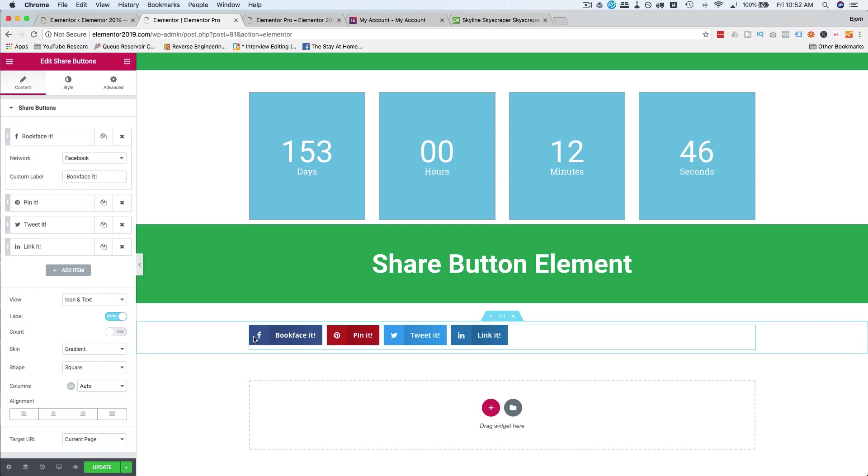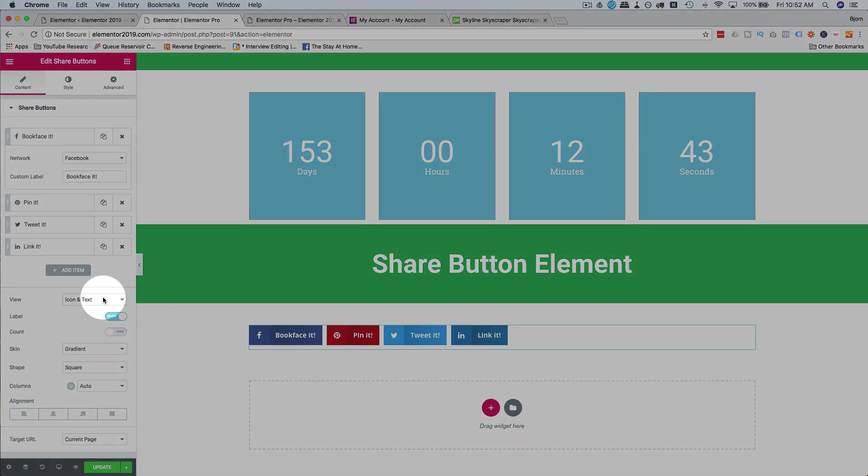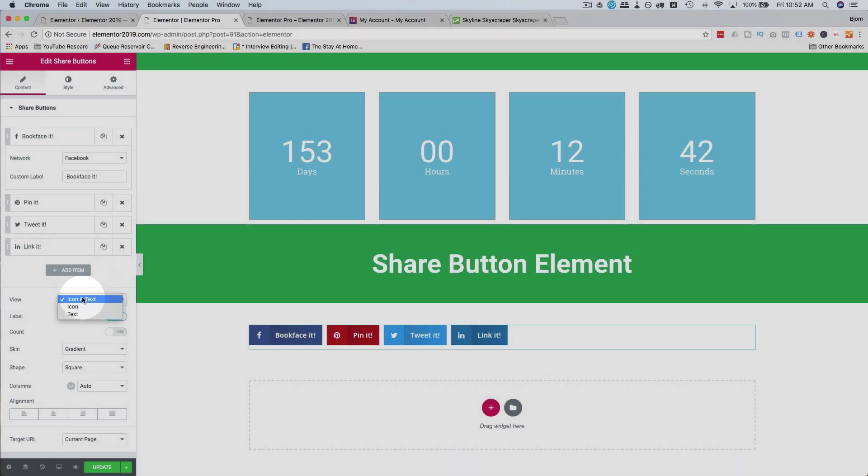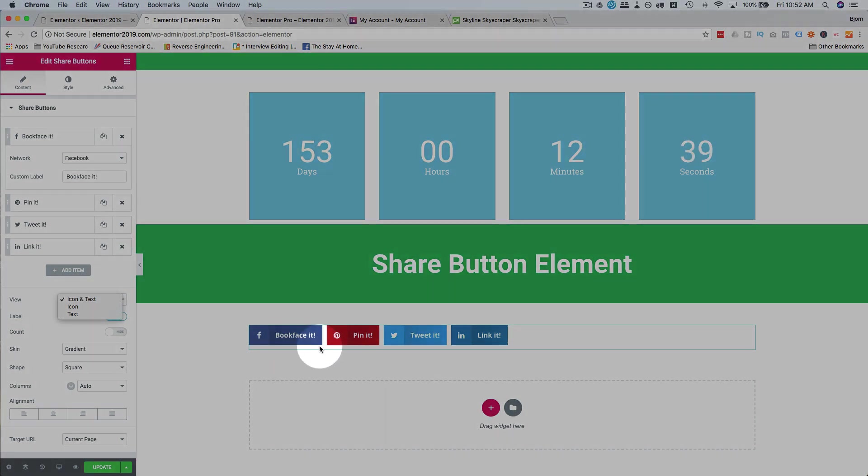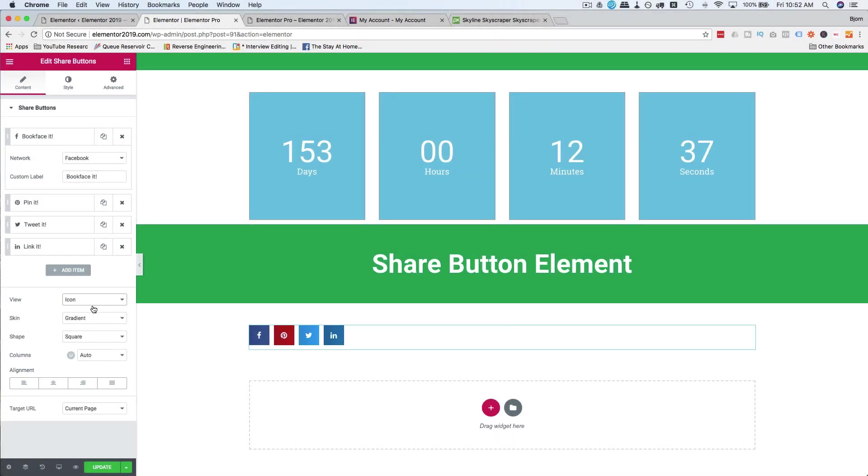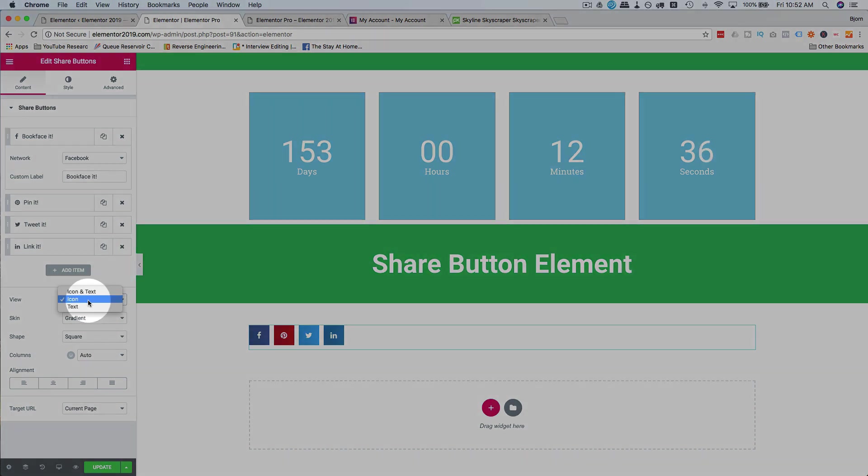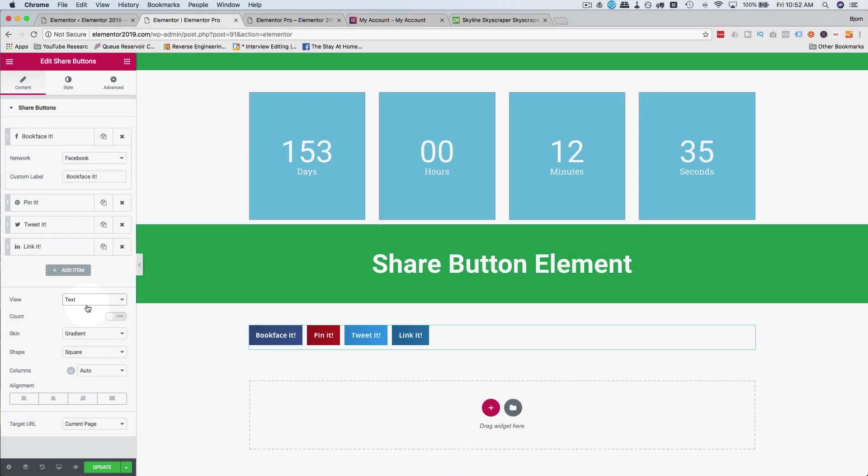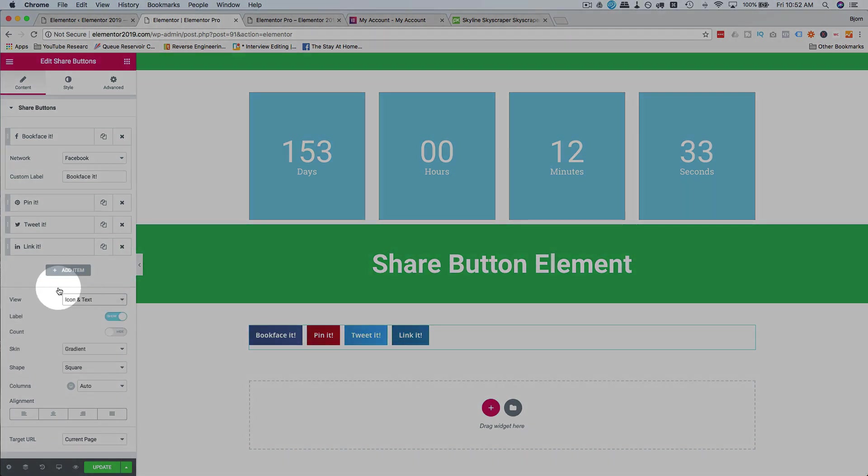Now you can set how you want the appearance to be. So you can have icons and text, icon being the little logo and text being text. You can have just icons, just text. I like to have both.